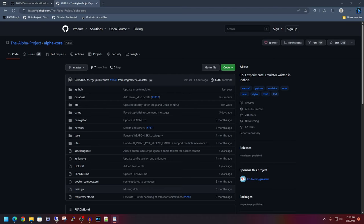Before I dig into it I just want to give a big shout out to everyone involved in the Alpha Core project. Without them volunteering their time to piece this all together we wouldn't be able to experience this bit of gaming history. Anyhow let's begin.